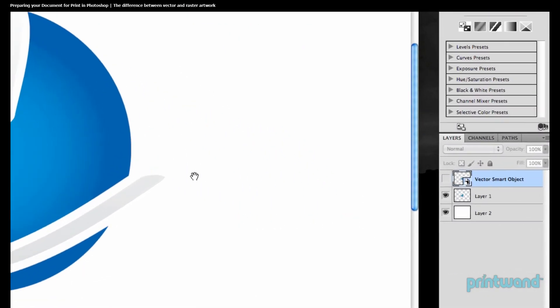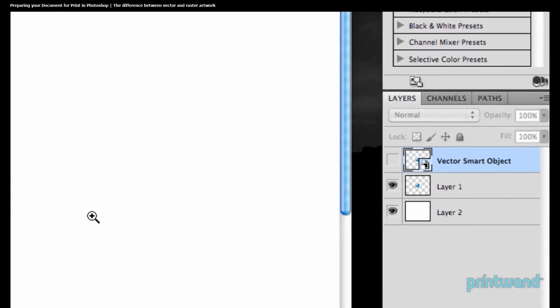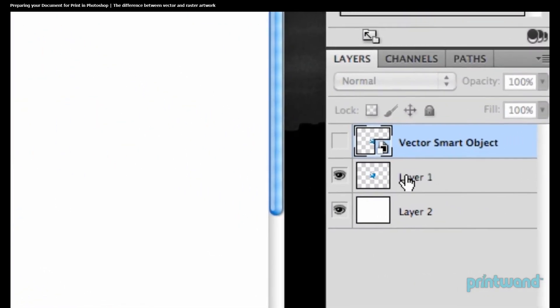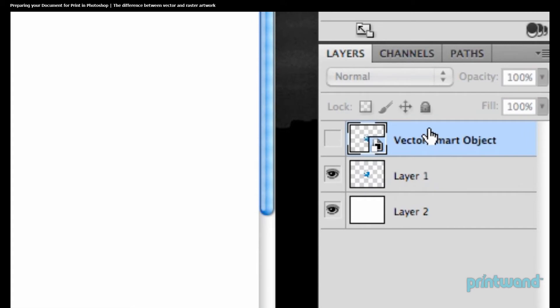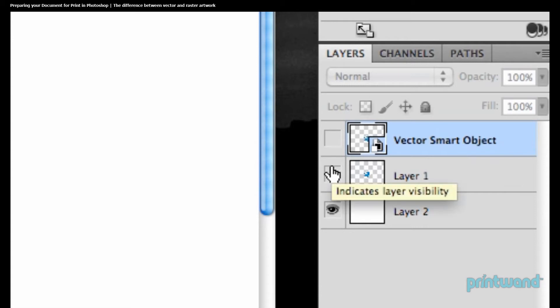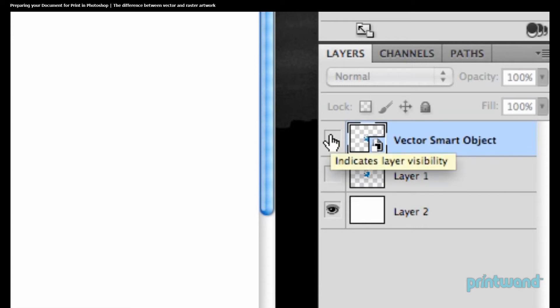Here what we've done is imported a layer from Illustrator, so that we can see the difference between these two files. Let's click in the left hand area of the box, so we can hide our original layer, and then we'll click on our imported layer here to view that.